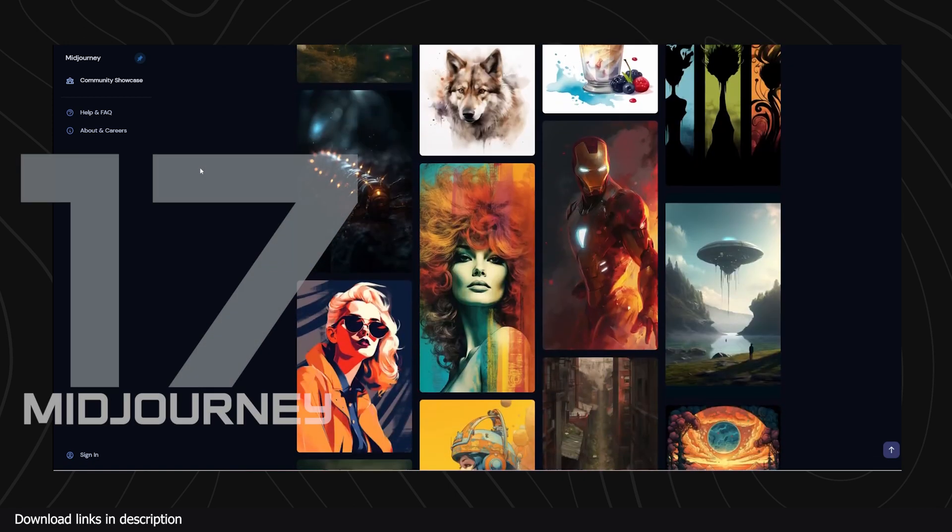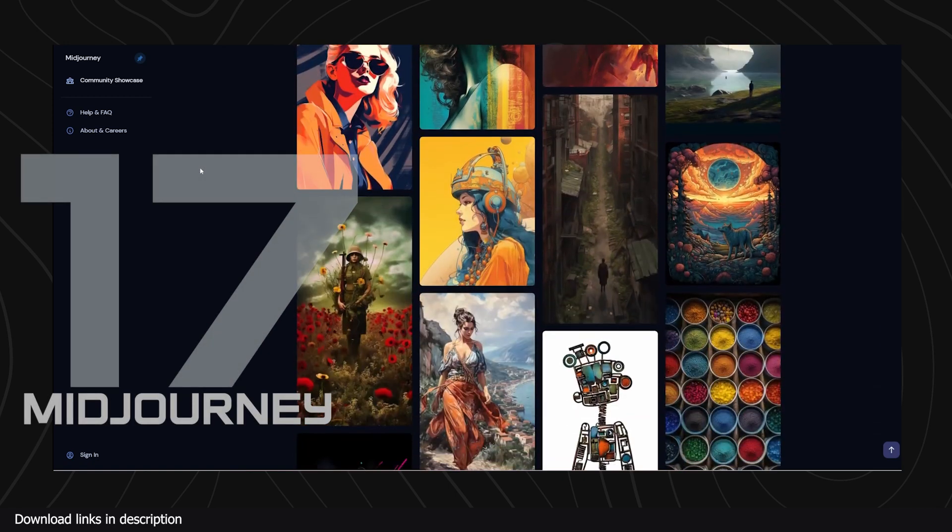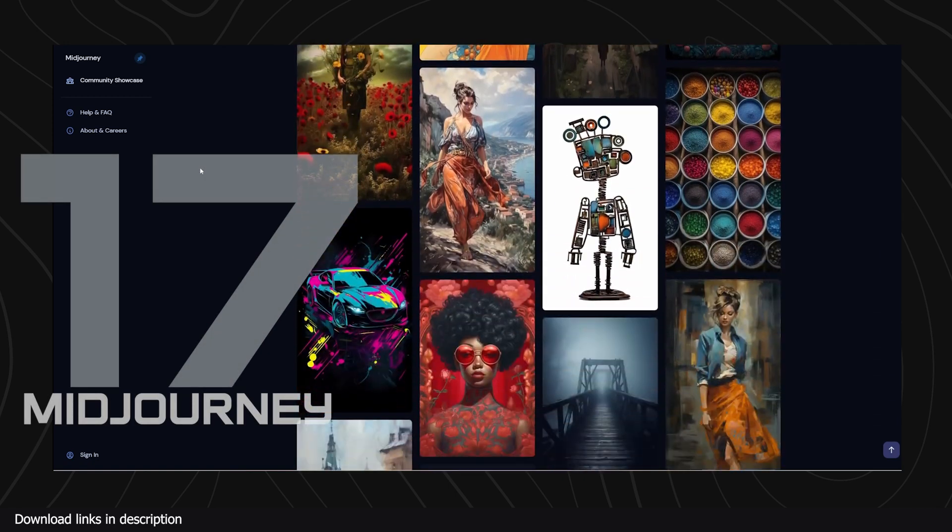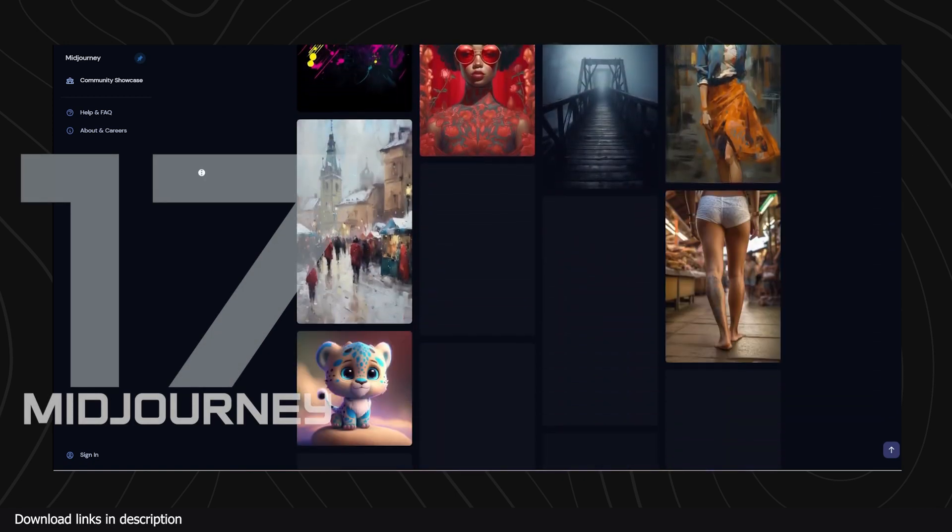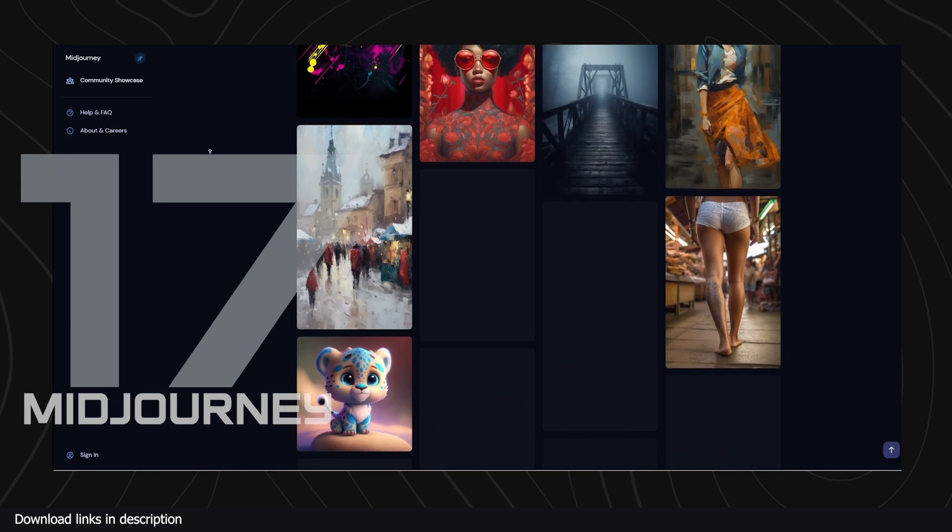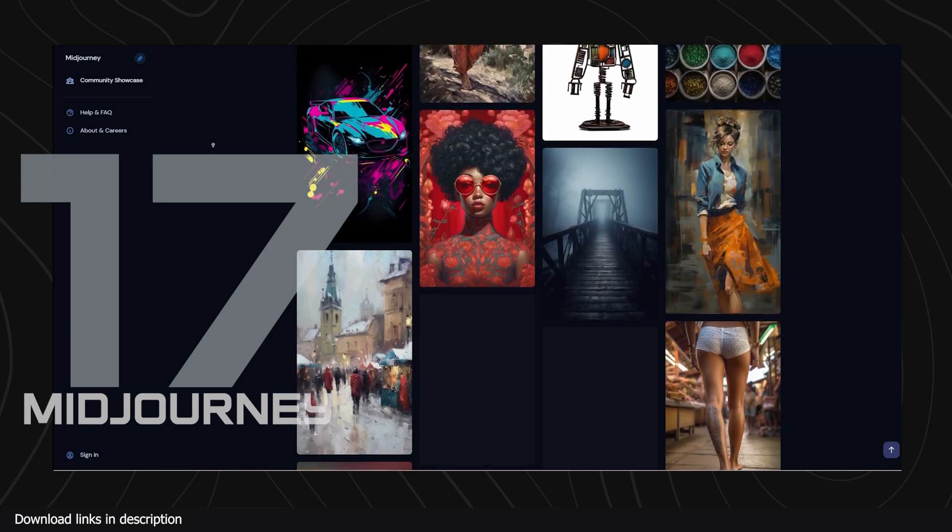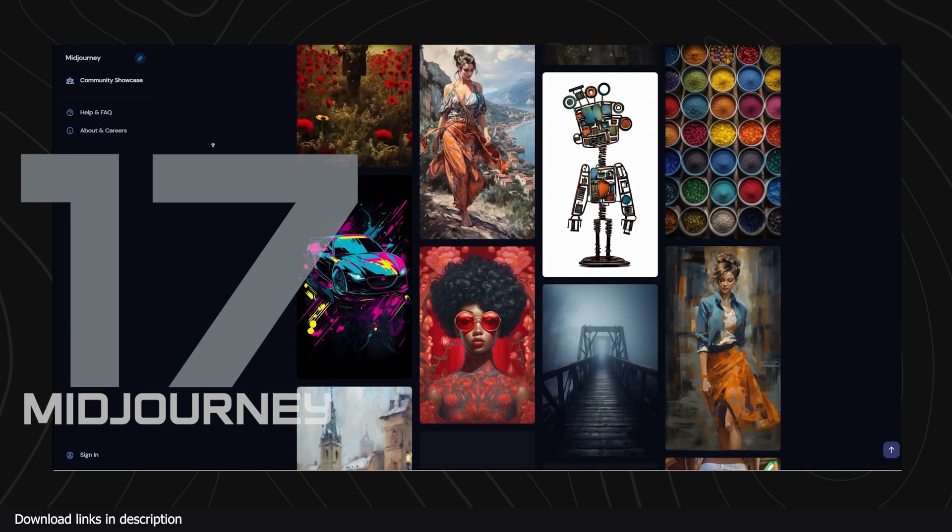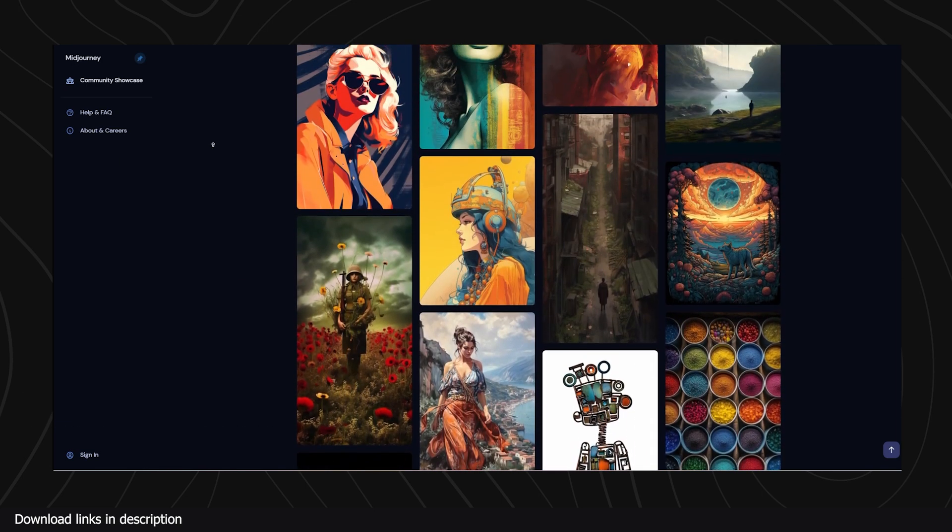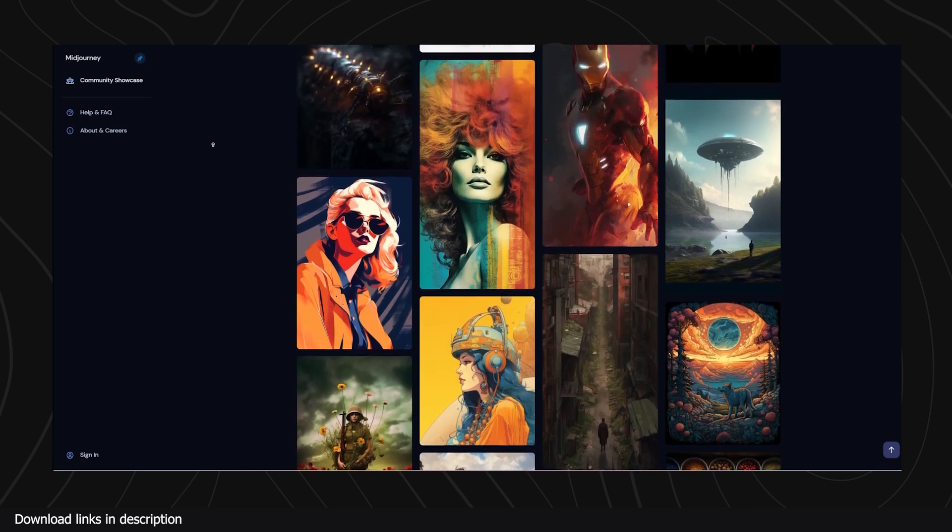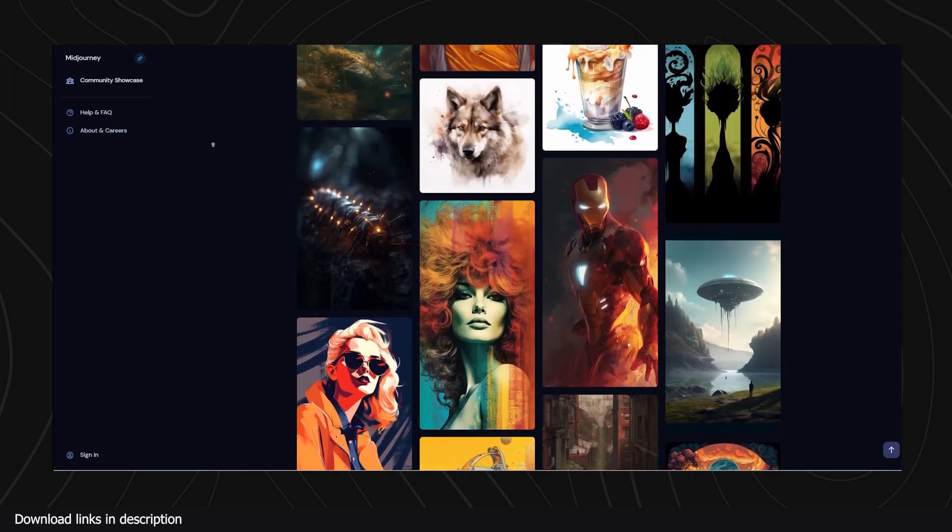Number seventeen we have Mid Journey. It's impossible for a day to go by without hearing about this AI. Like most generative AI, Mid Journey can generate art in any style from user-fed text prompts.